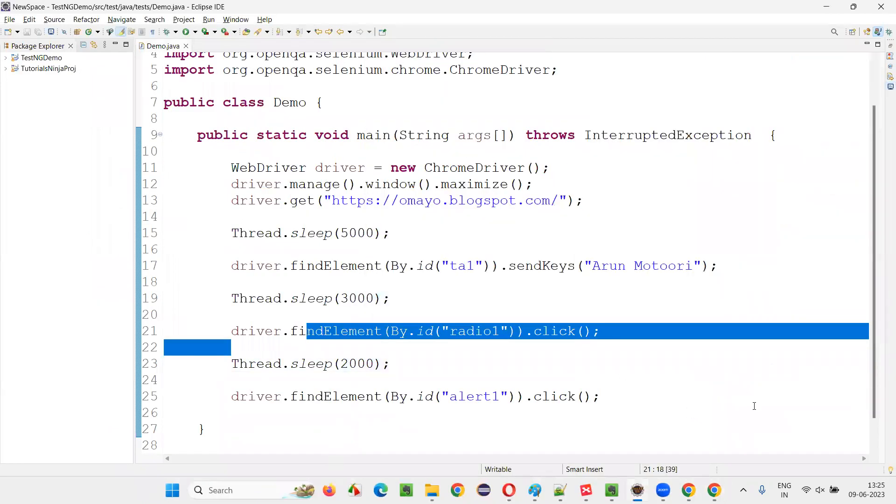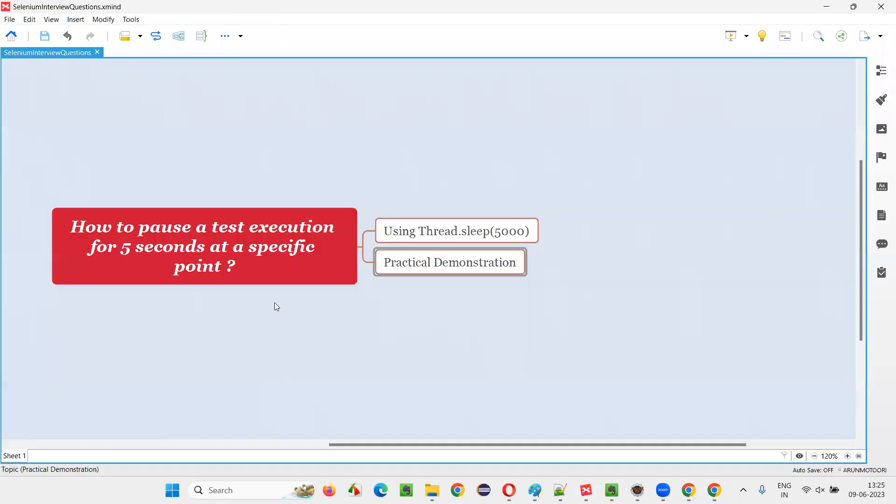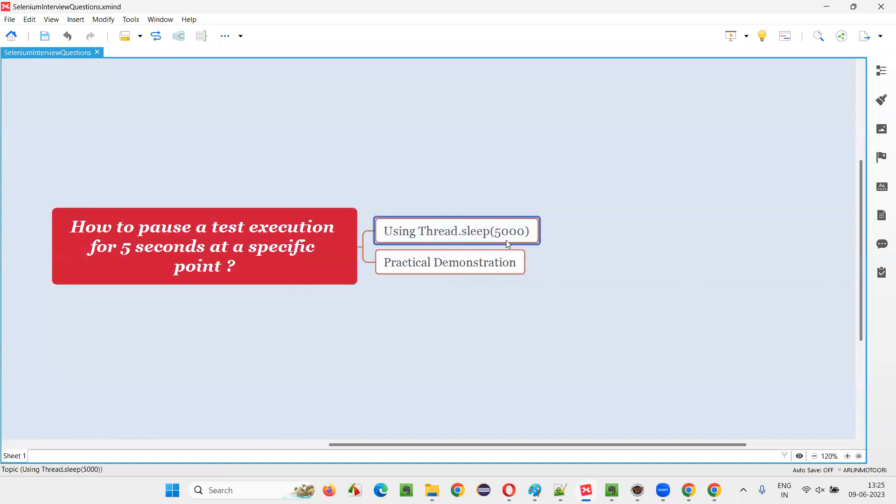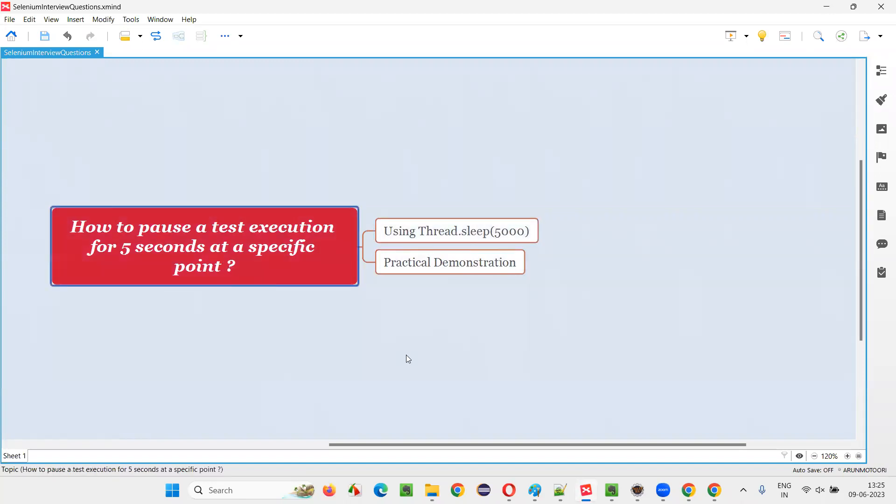So this is how we can pause the execution during runtime with the help of Thread.sleep with milliseconds of time. That's all for this session. Hope you got the answer for this question. Thank you. Bye-bye.